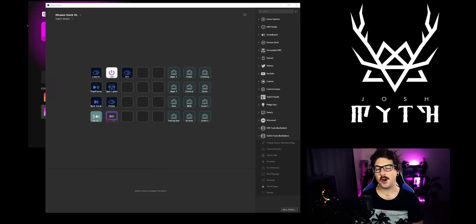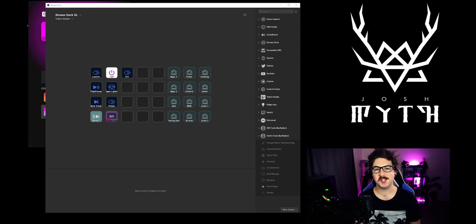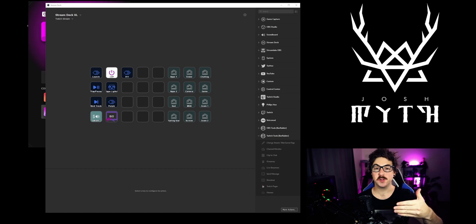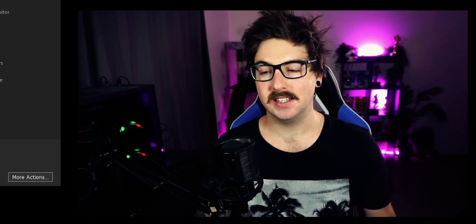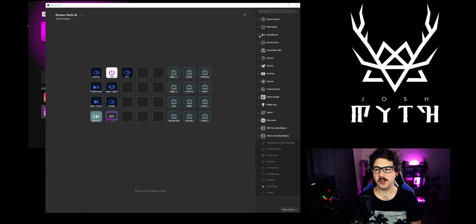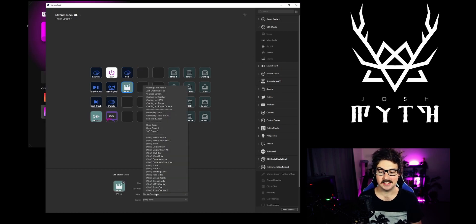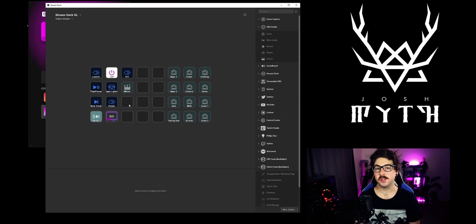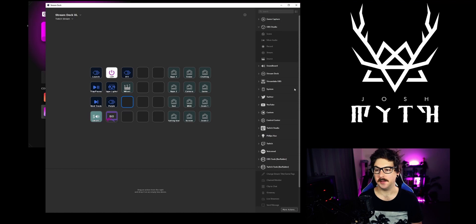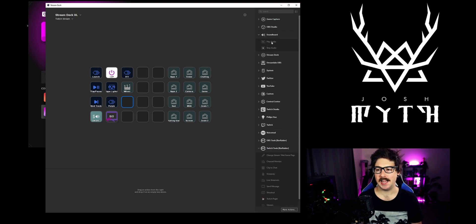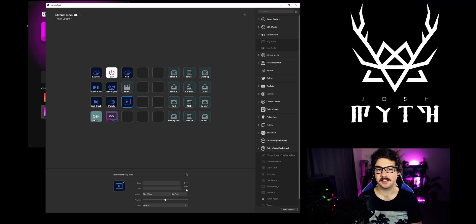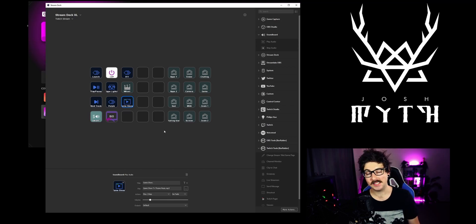I'm currently using a wheel spin function on my stream — when someone subs it opens a wheel spin and they get rewarded for subbing. That needs to go onto my stream deck as well. To do that I'm going to go to OBS Studio and drop in a Source button, then select that source. I also like to have some fun game-style music play, so I'm going to add in some audio. We go to Soundboard, Play Audio, then go into the file and select the correct one. So now when I press that button it's going to play the music.